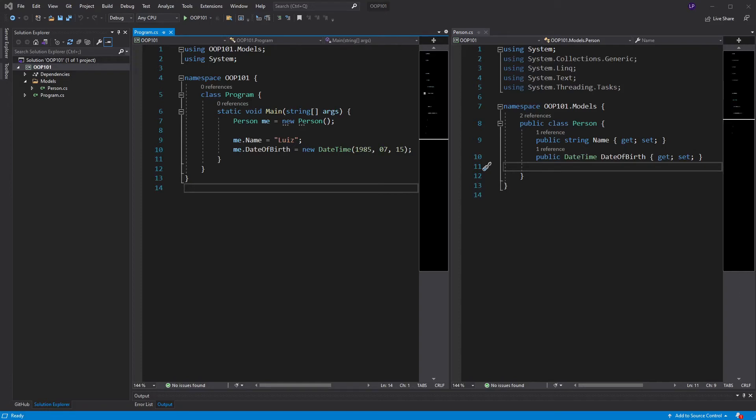In the last video, we had a discussion around classes and defined that they are blueprints that tell my program how to create objects. We also instantiated our first object.